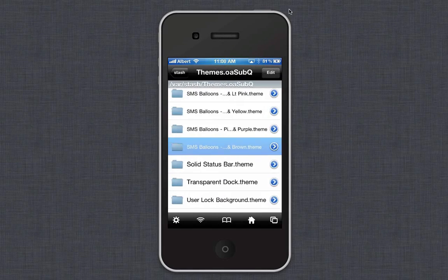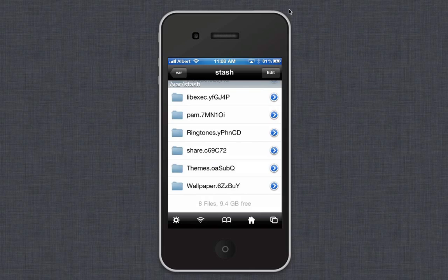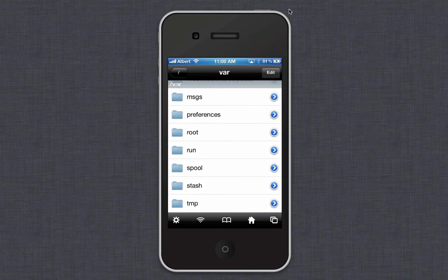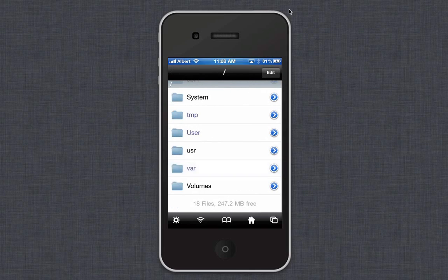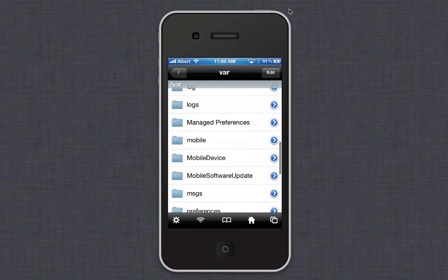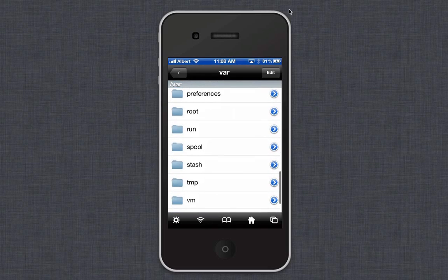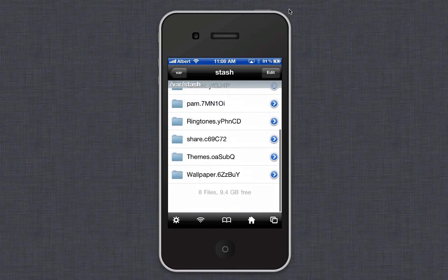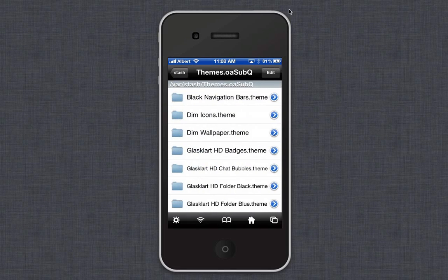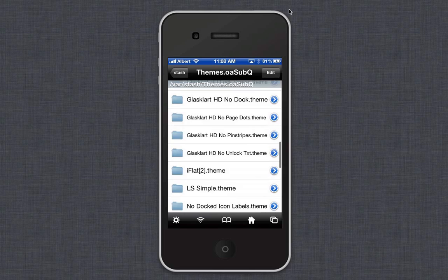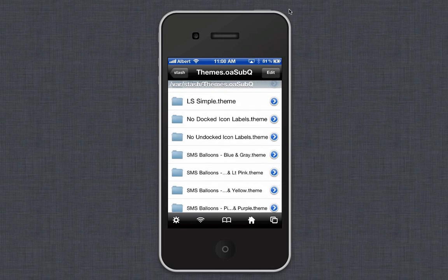This will all be in the description so you don't have to memorize it. You want to go to var, then to stash, then to themes, and then you're going to want to find the one that you just used.